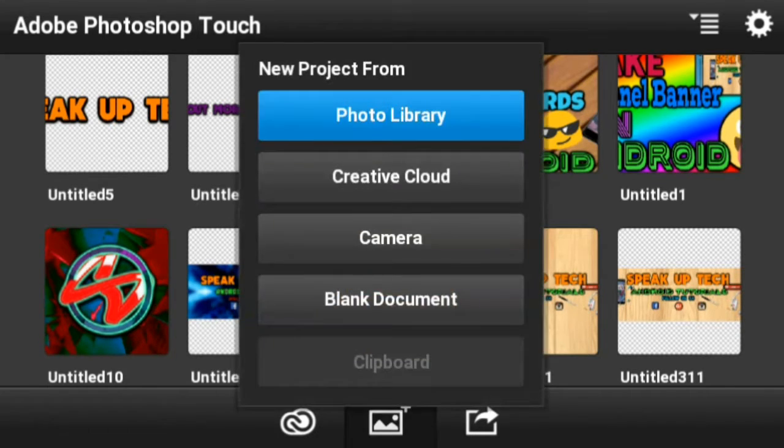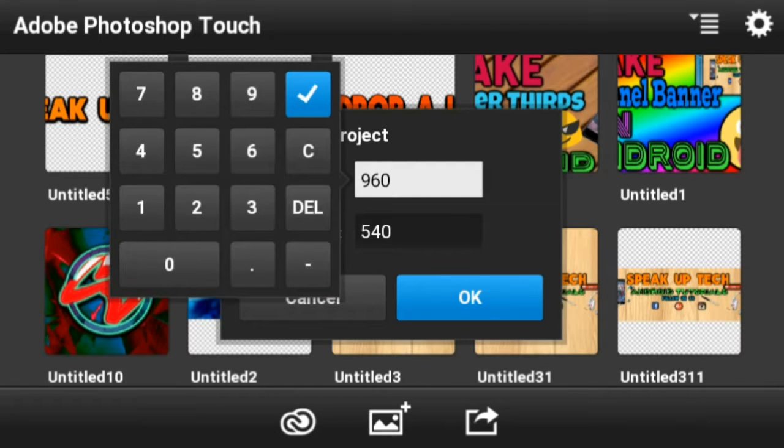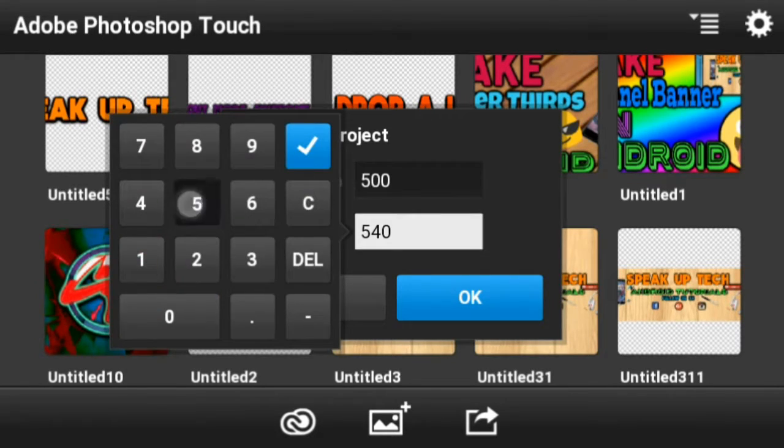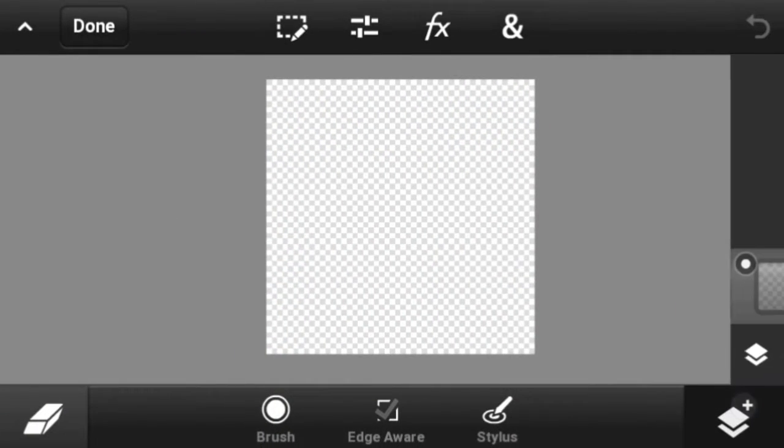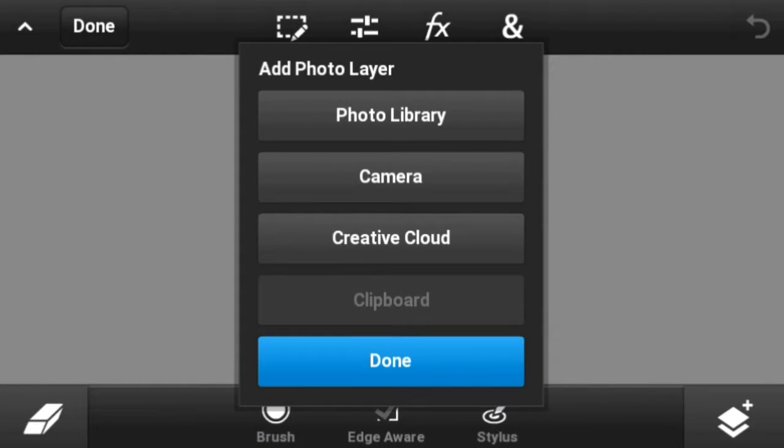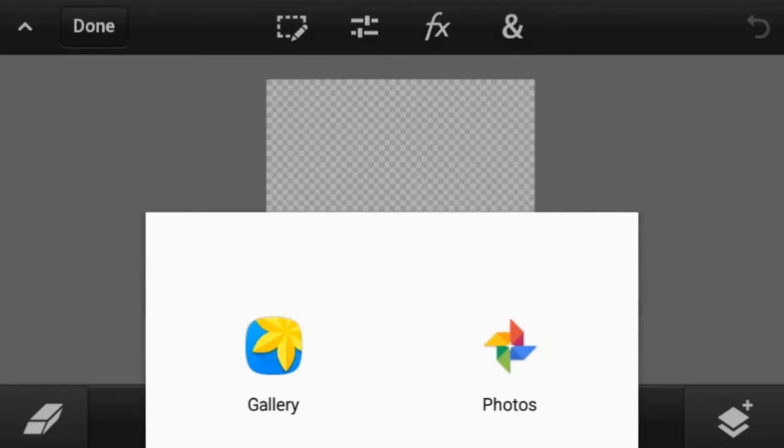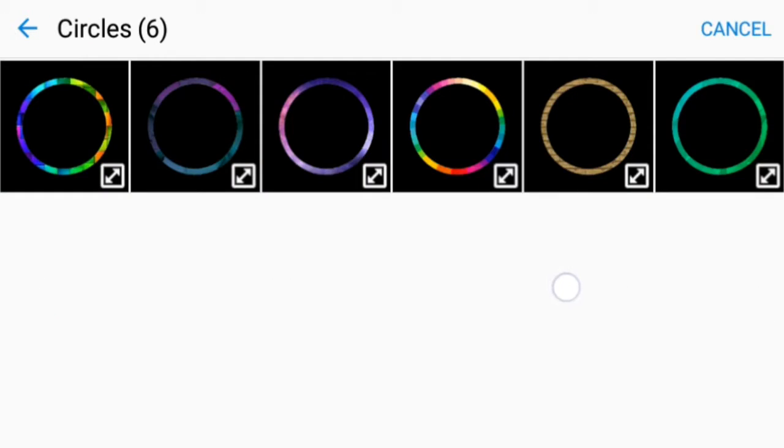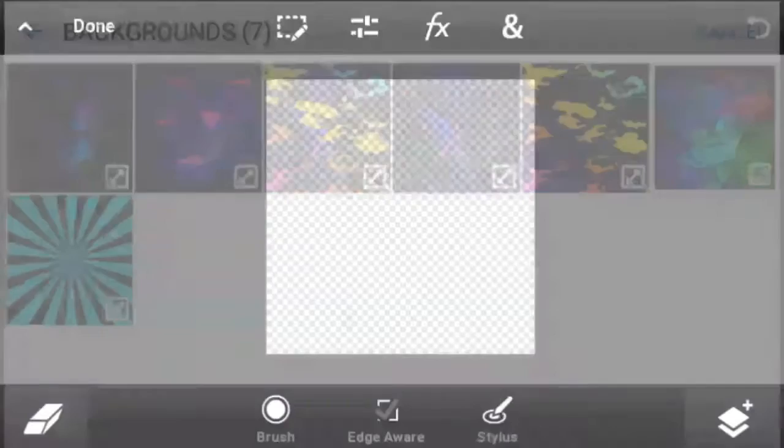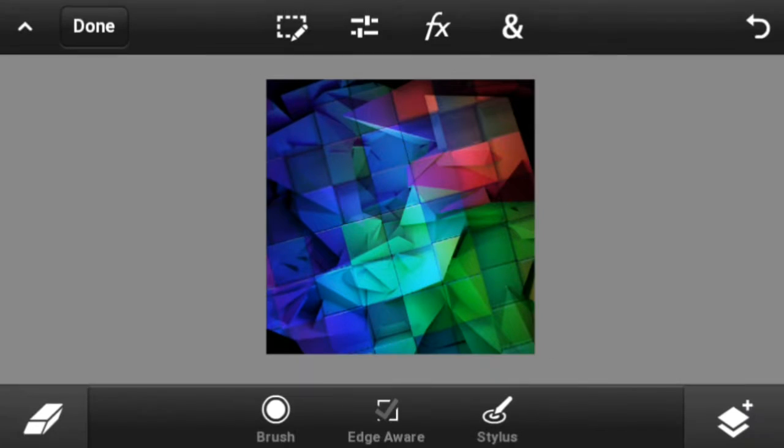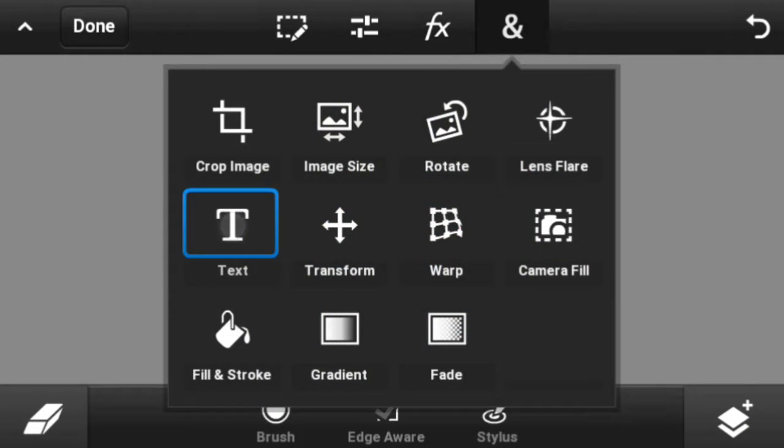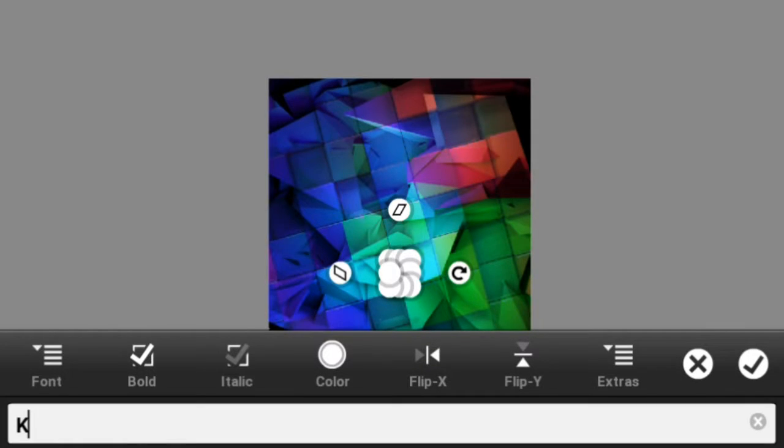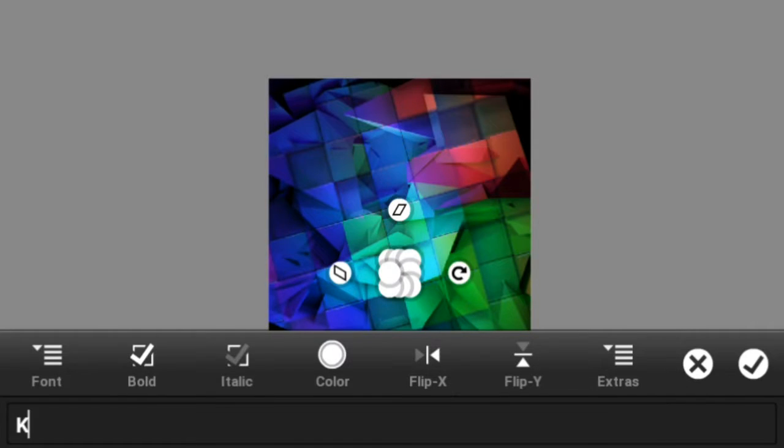Choose a blank document with resolution 500 by 500. Yeah, it's perfect. Go ahead and add a photo layer from the photo library. Let's choose it, yeah here it is. I'll choose this one. Now go ahead and add a text layer. I have K here, it's perfect.